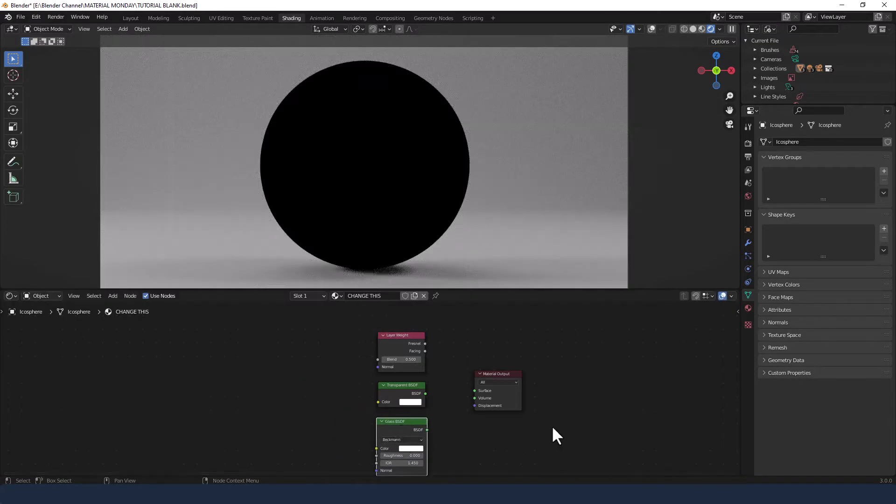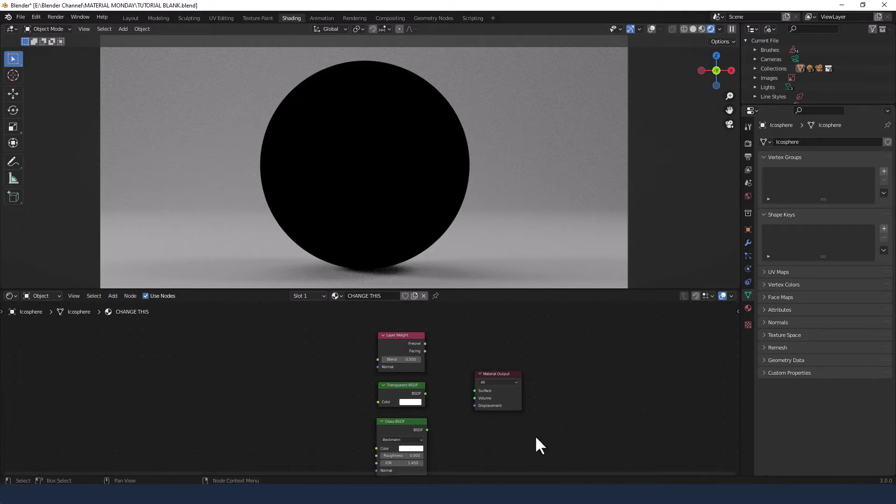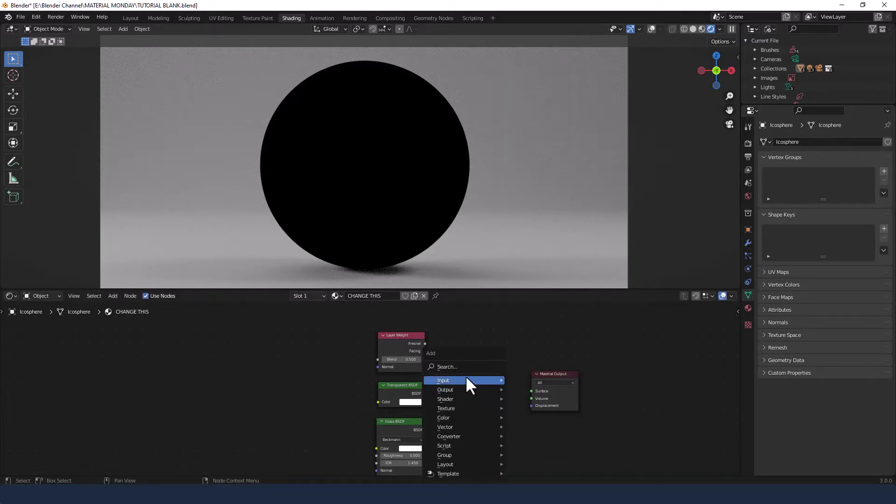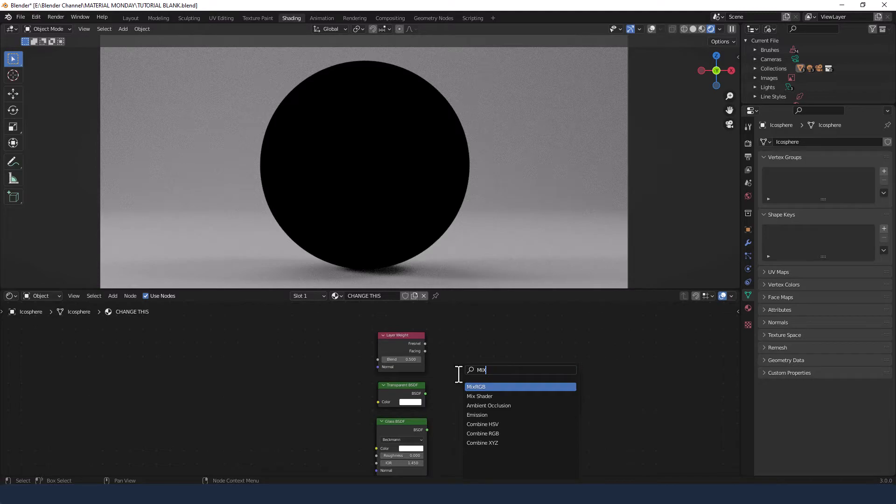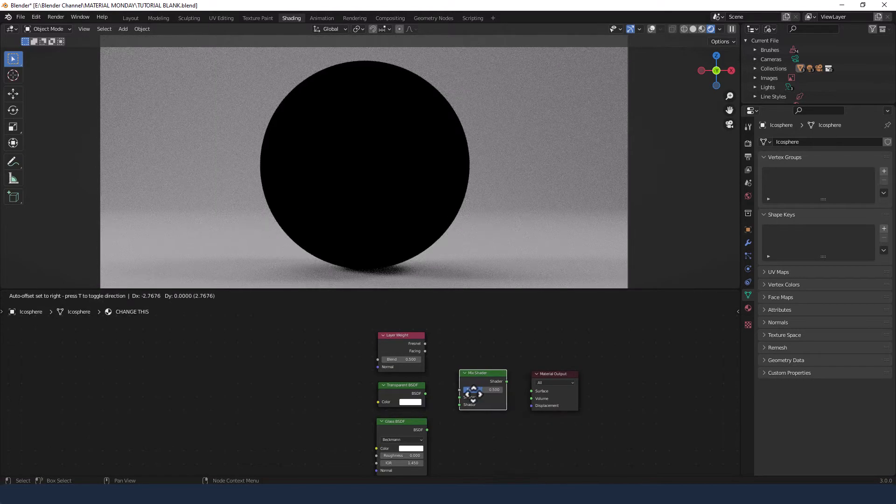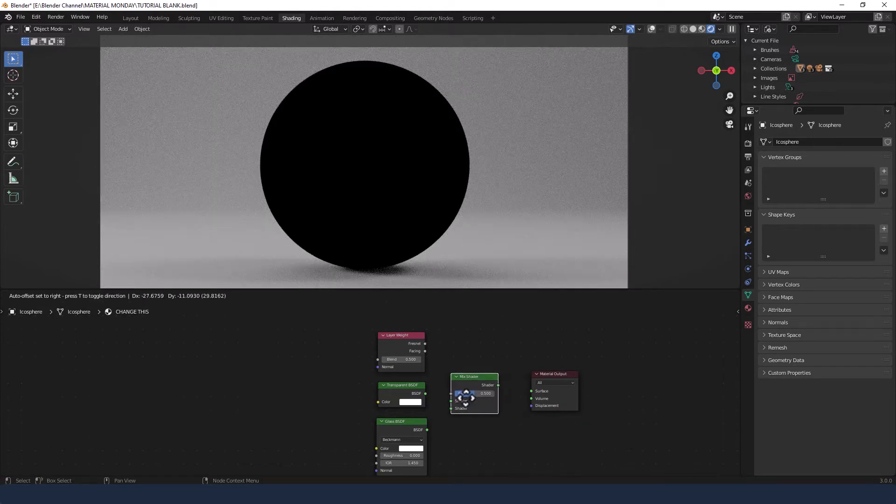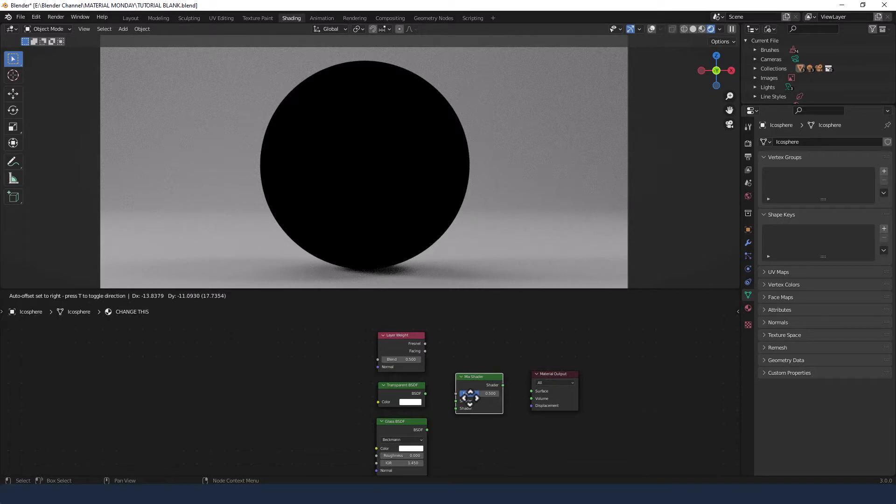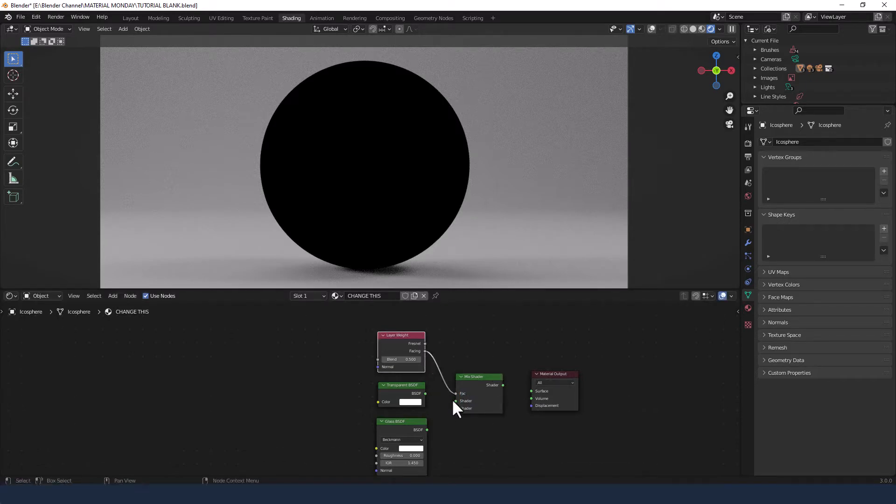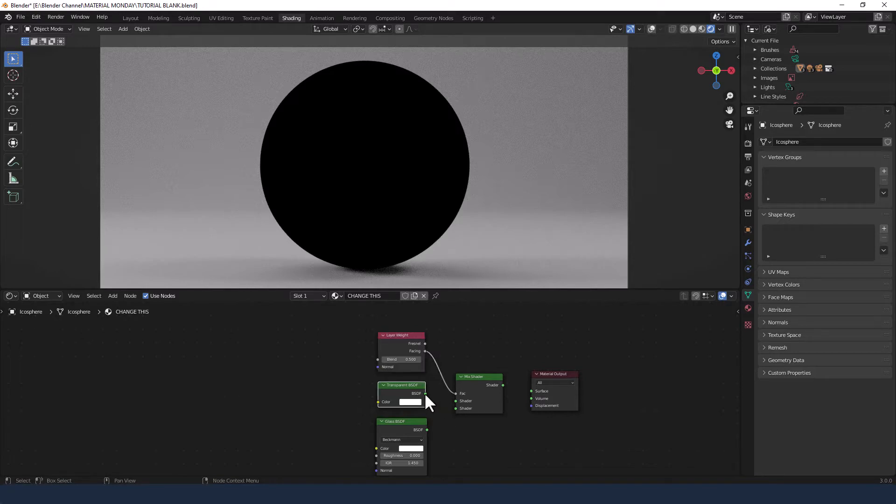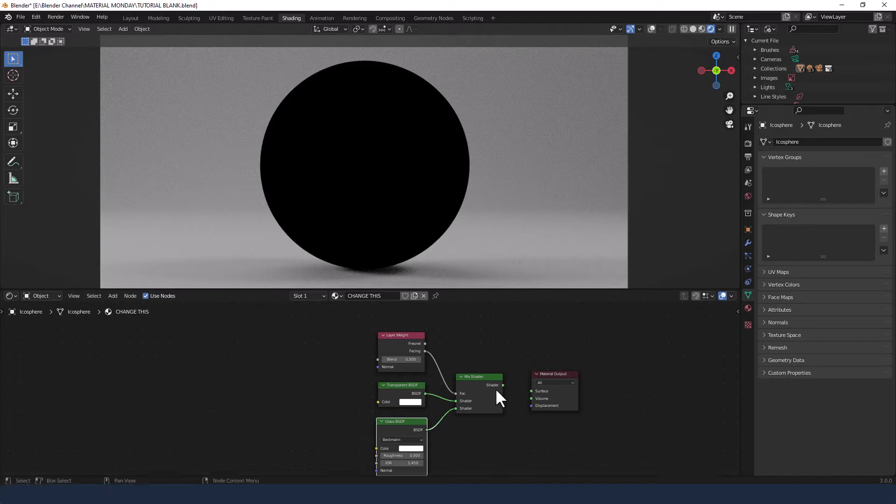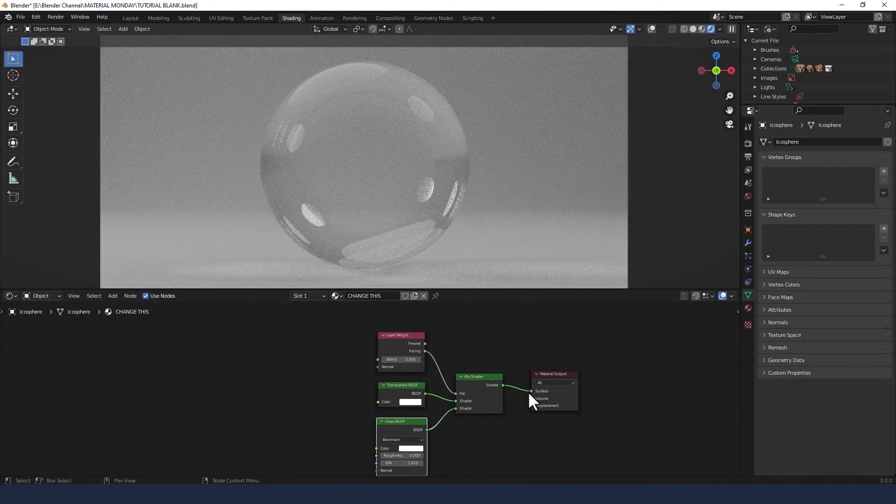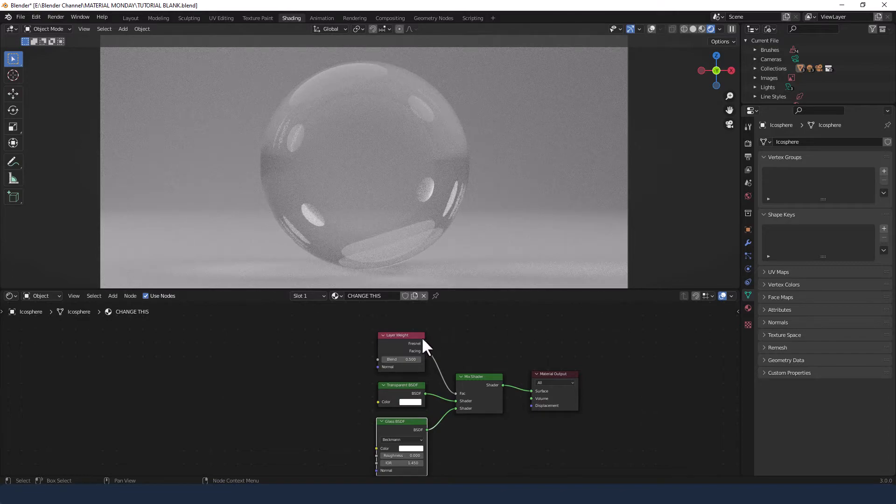To connect all these together we'll need a mix shader, so I'll press shift A to search for one of those. From the layer weight I'm going to choose facing and connect that to the factor of the mix shader. The transparent shader goes in the first slot and the glass in the second, and then the mix shader gets connected to the surface.